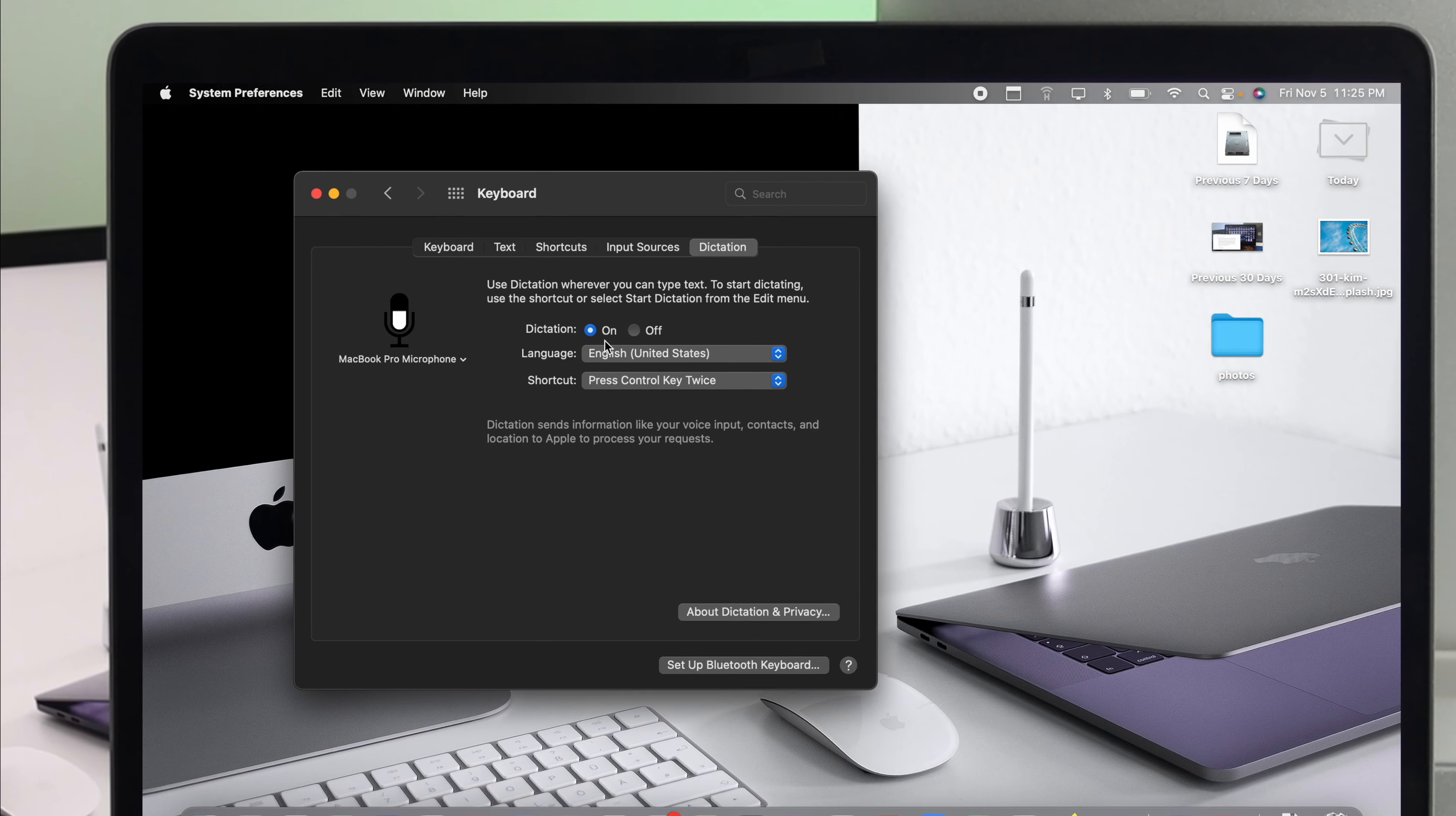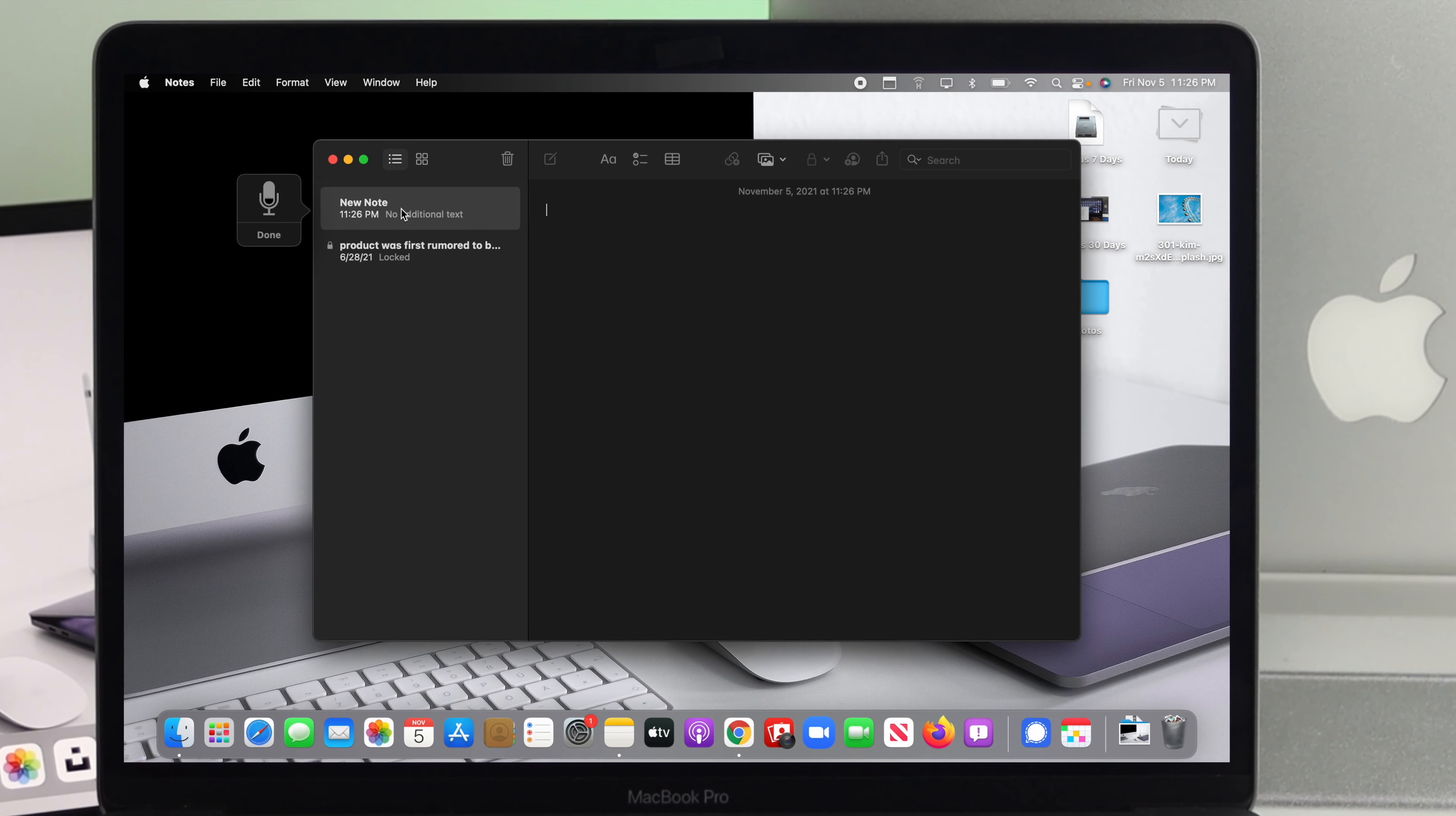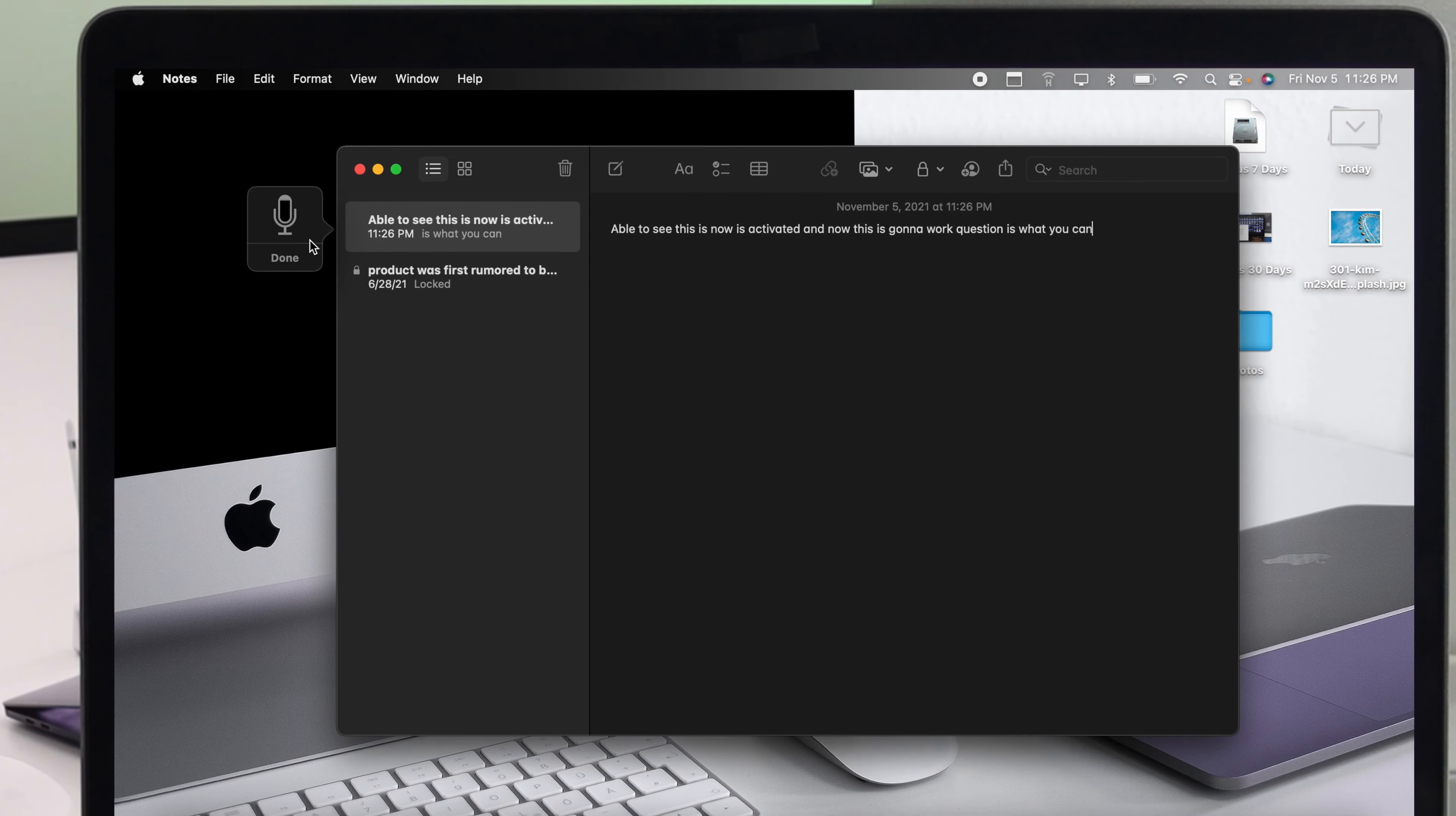Well now let's say I want to press control key twice. Then what happens once you set it up? Afterward, all you have to do is just open up anything where you want to type. And now double tap on your control keys, and then you'll be able to see this little icon will appear. Now this is activated and this is going to work.